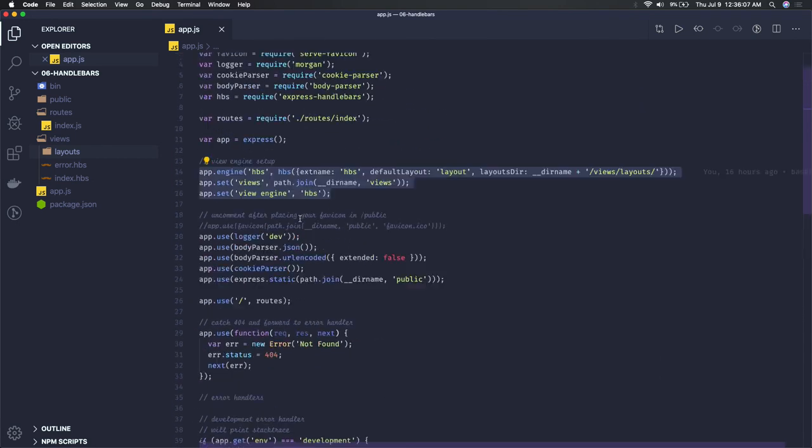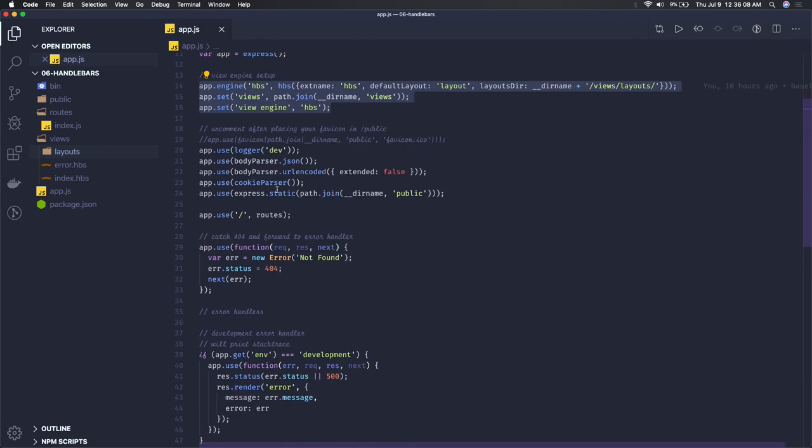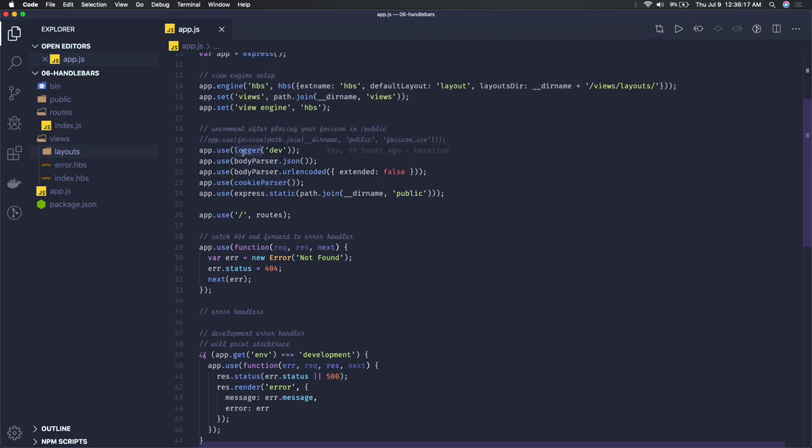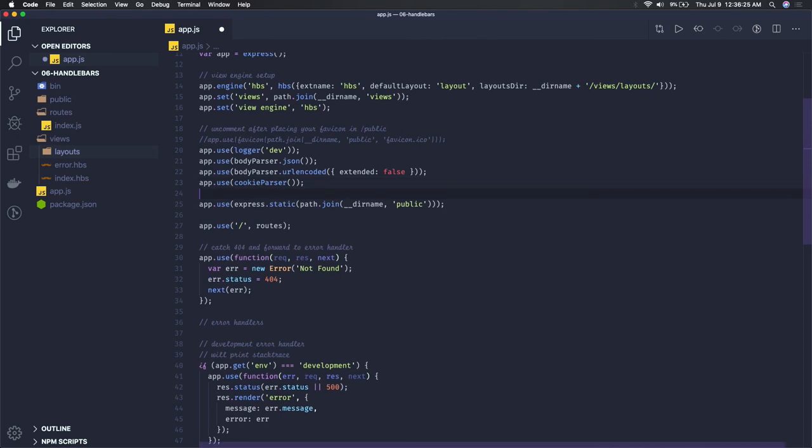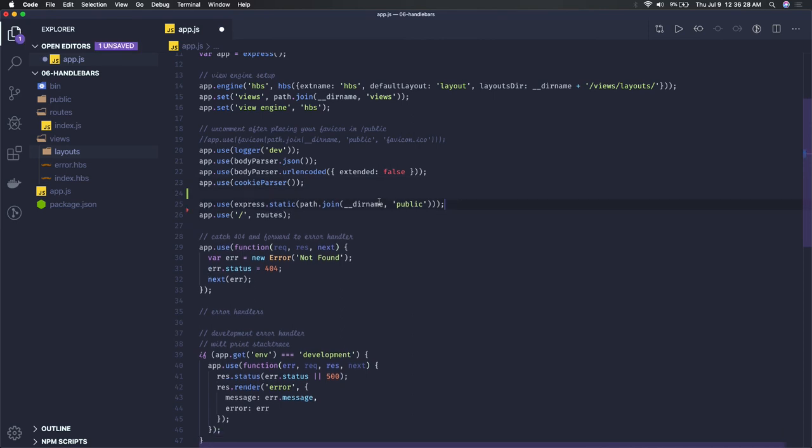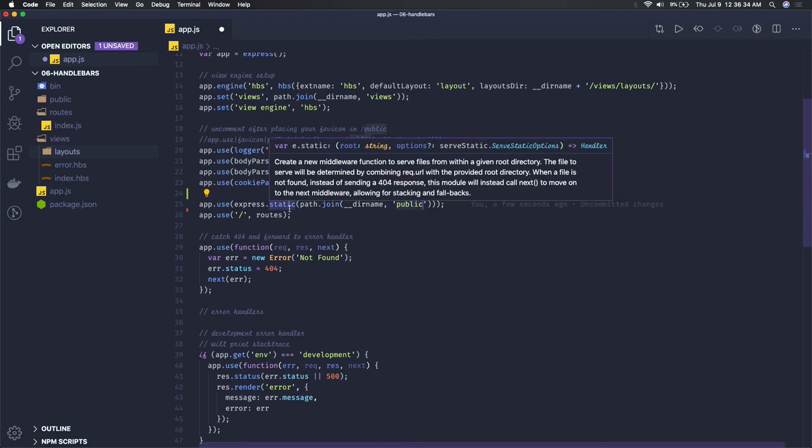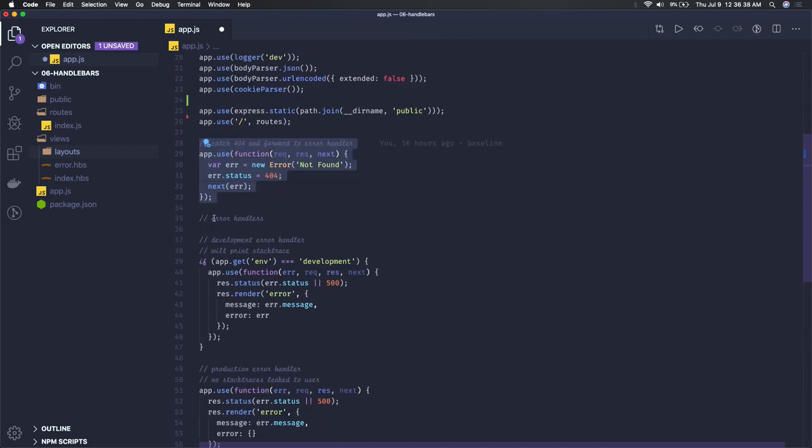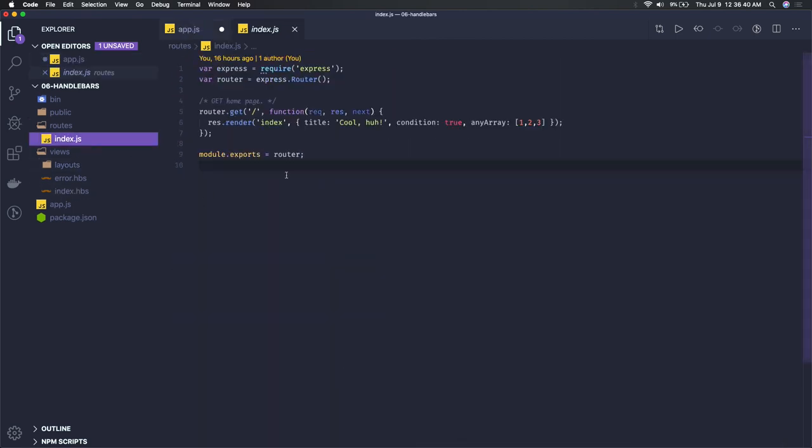The rest is the same - we're registering middlewares like body parser, cookie parser, and logger so that whenever a request comes we can see logging. We're also setting the express static file path to the public folder, so you can get things from this public folder without going through the API routes.